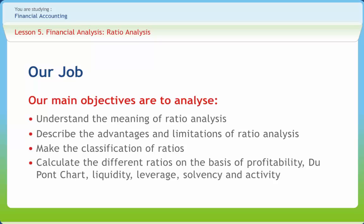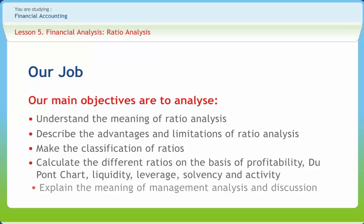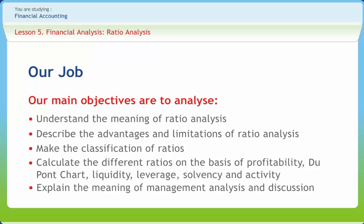DuPont chart, liquidity, leverage, solvency, and activity. Explain the meaning of management analysis and discussion.